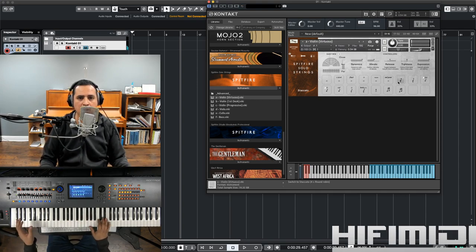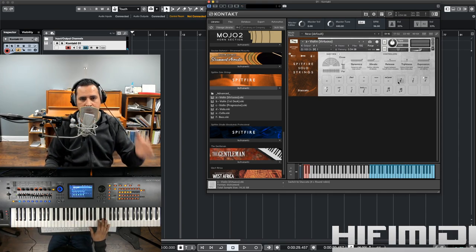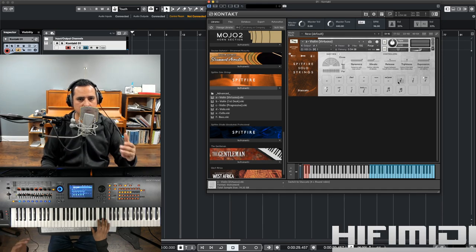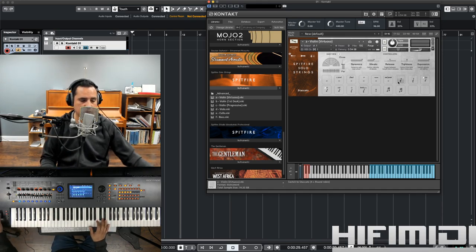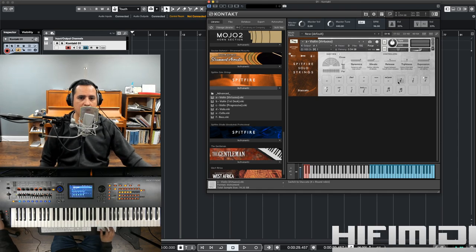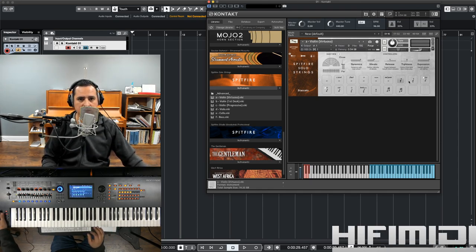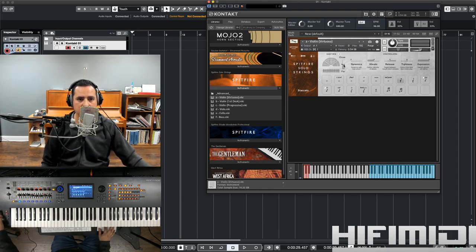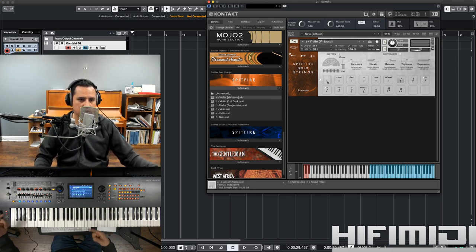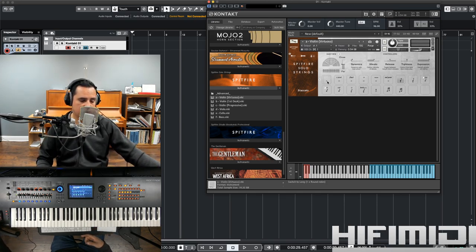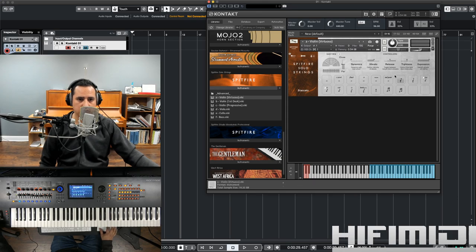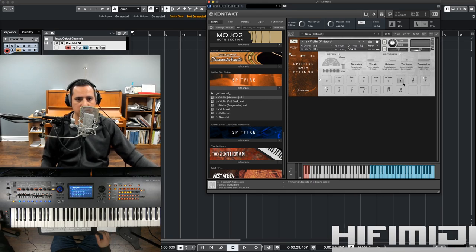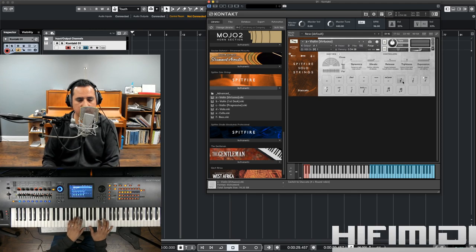Now, staccato is one of those articulations that you should have, at least in your basic libraries. And this one certainly sounds great. And by the way, all the short notes are going to be velocity sensitive. The long notes dynamics are going to be controlled by the mod wheel. But on the short notes, it's going to be velocity sensitive. So, if I hit it softly, it's going to play back softly.